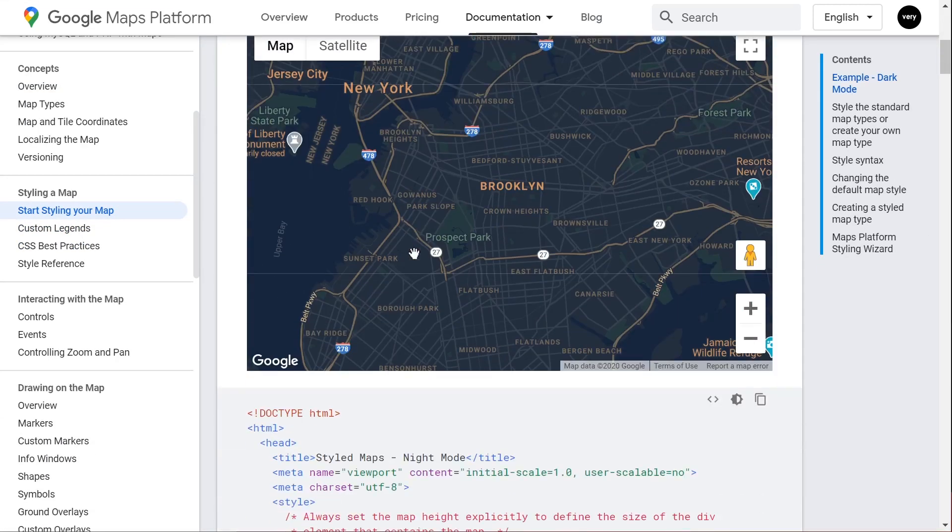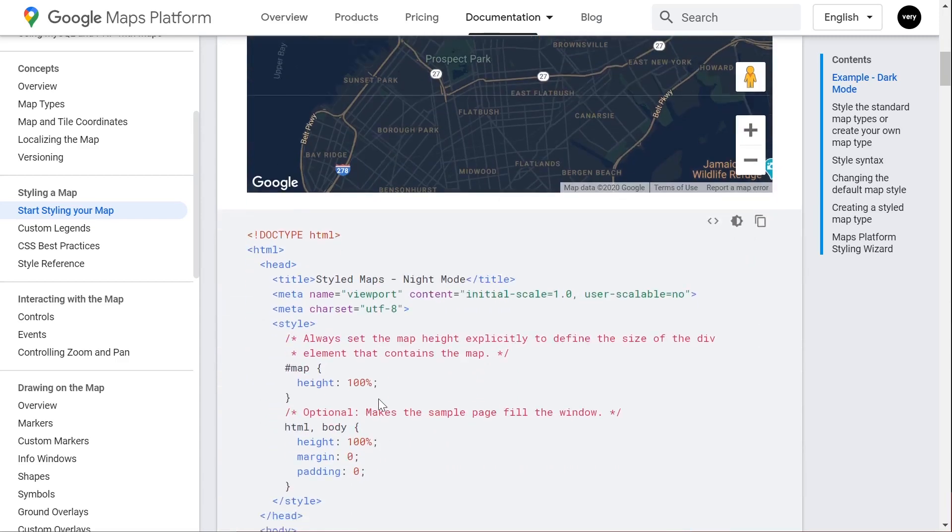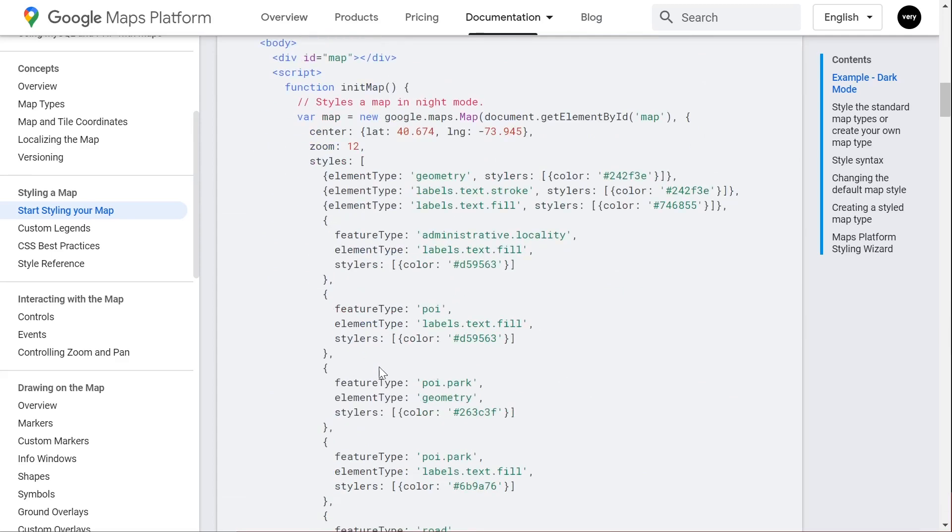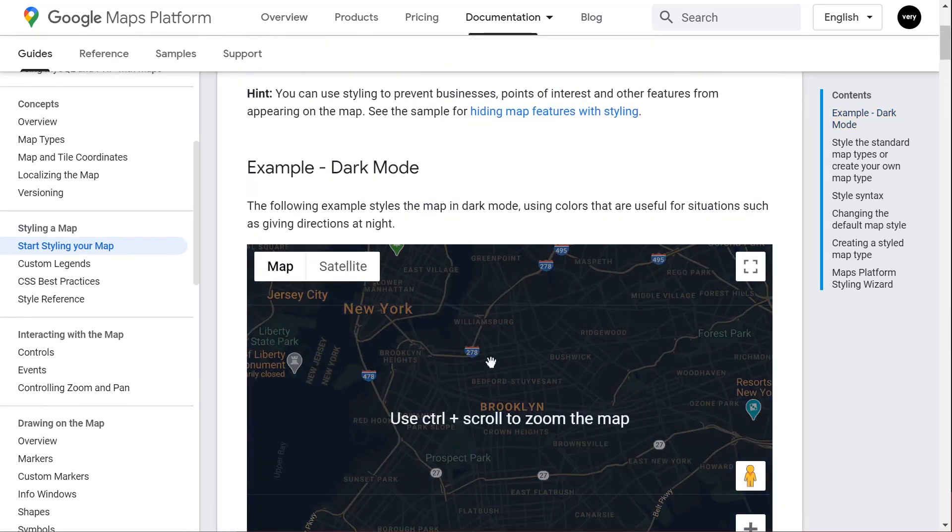You can utilize a tool here where you can change and get it to look how you want. We're going to utilize this style that's already been created for this dark mode.